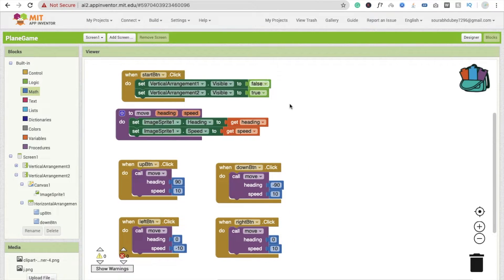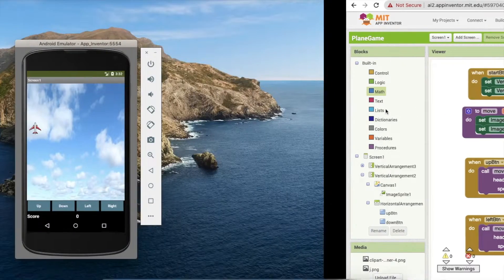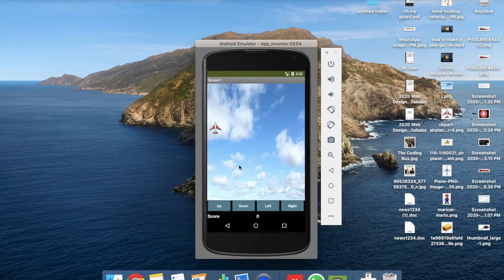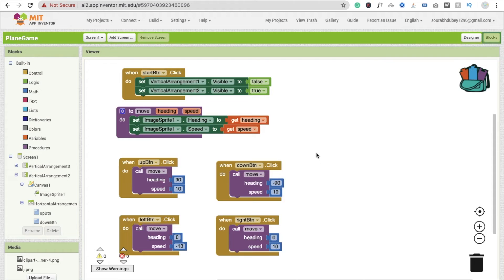Now I'm going to run this app to see how it works. Here you can see the design. I'm going to click right — you will see it moves left. Now we are going to focus on the score and how we can display it.